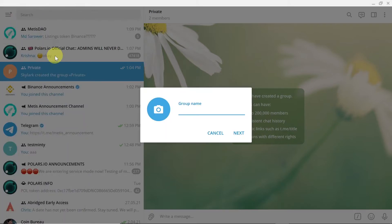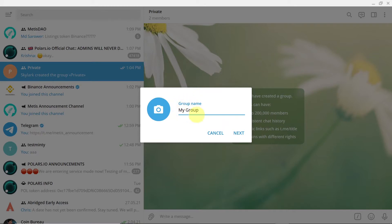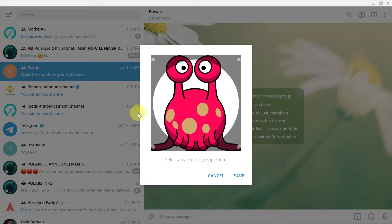Once you do this you can create the group name. So I'm just going to name it My Group. And once we do this we can click here and set up the photo that we would like the group to have.